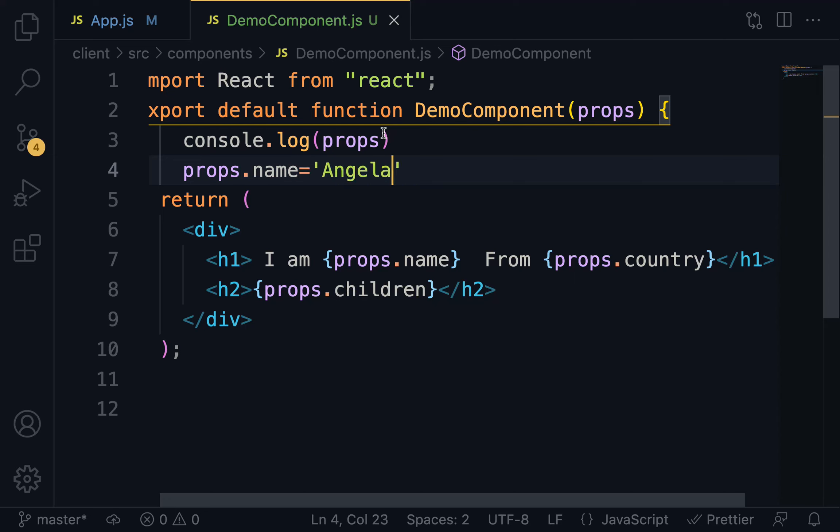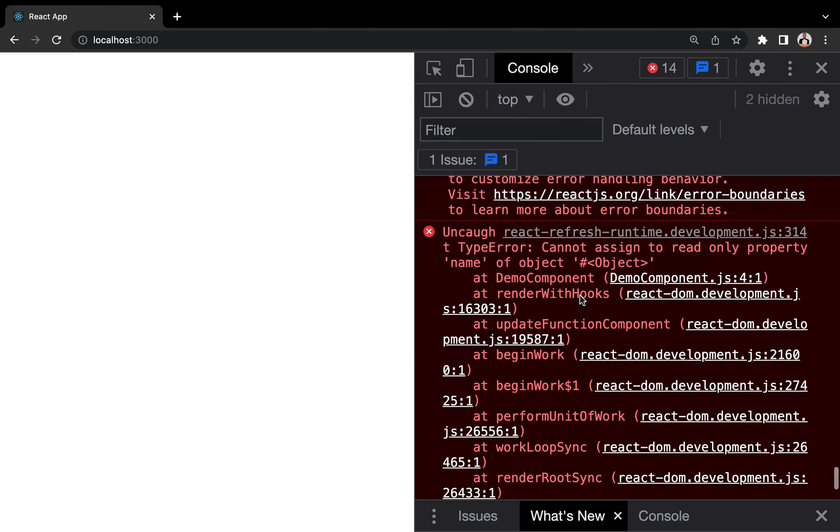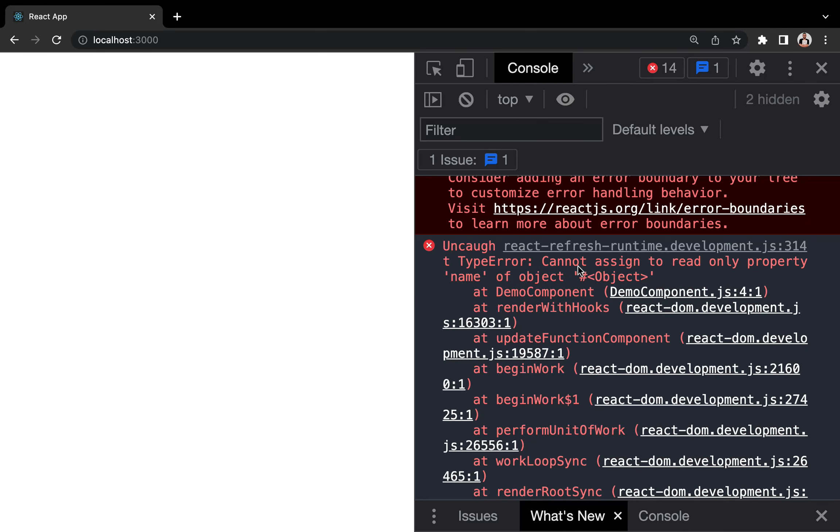On the browser, the application breaks. Let's quickly inspect the console. Cannot assign to read-only property name.